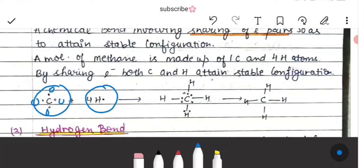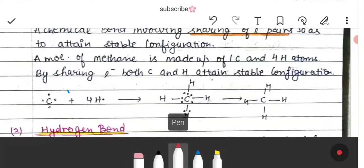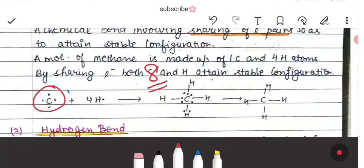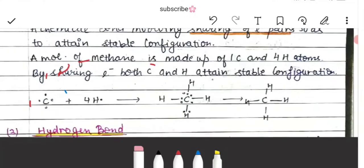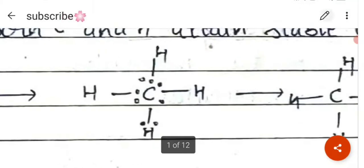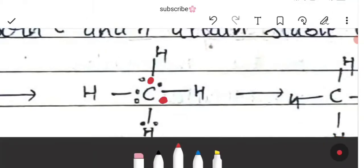Carbon has 4 valence electrons and hydrogen has 1 valence electron. Carbon needs 4 electrons to complete its configuration, and each hydrogen contributes 1 electron. So carbon and hydrogen share electrons — each hydrogen shares 1 electron with carbon's 4 electrons.